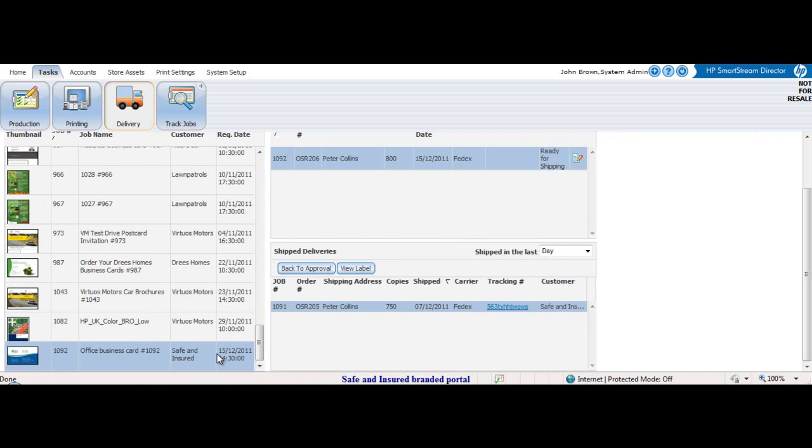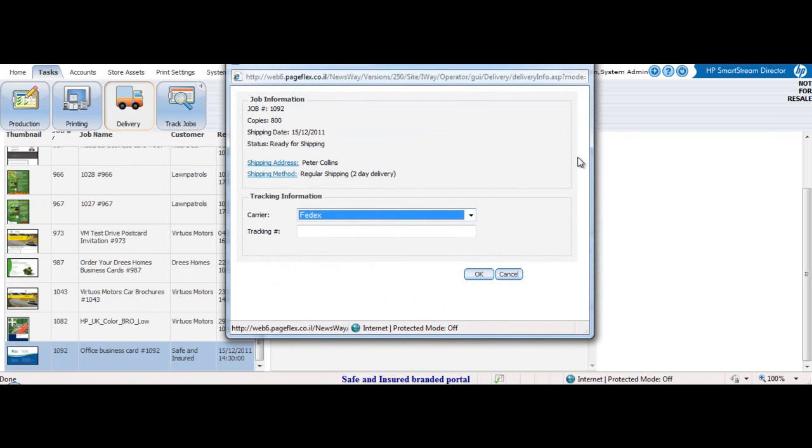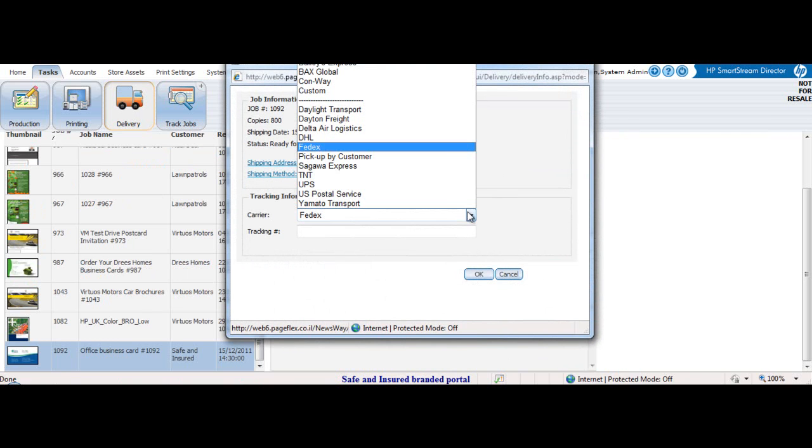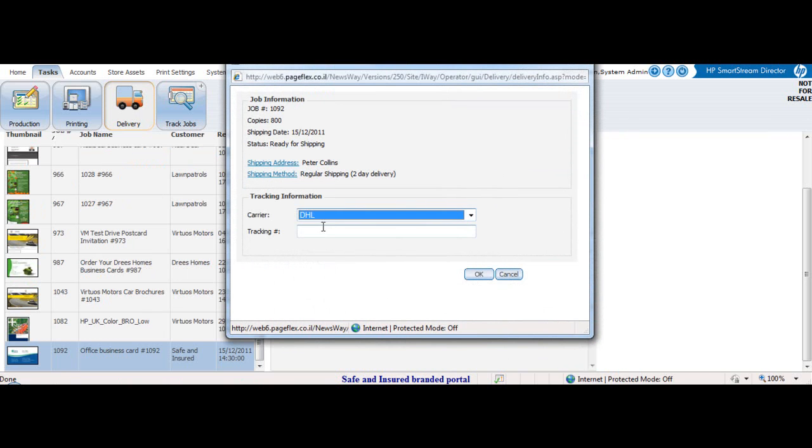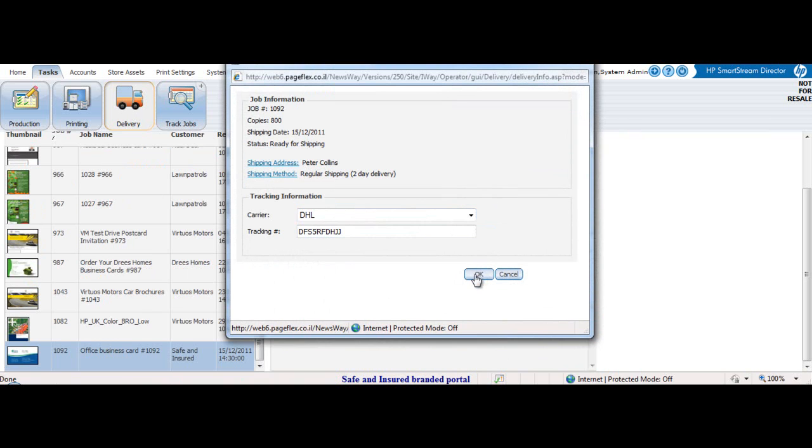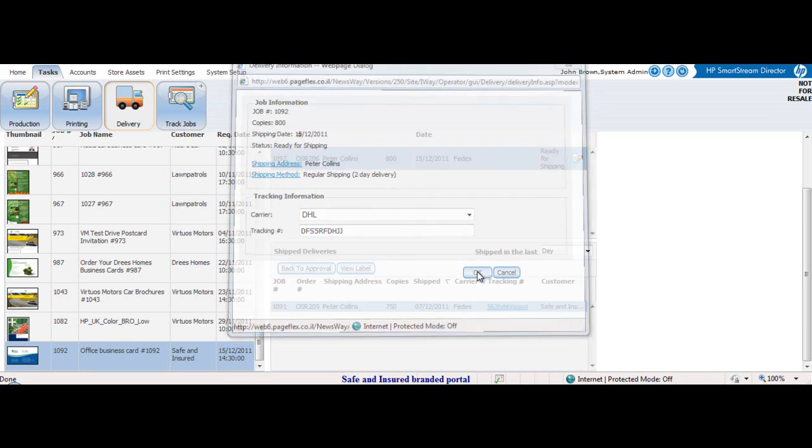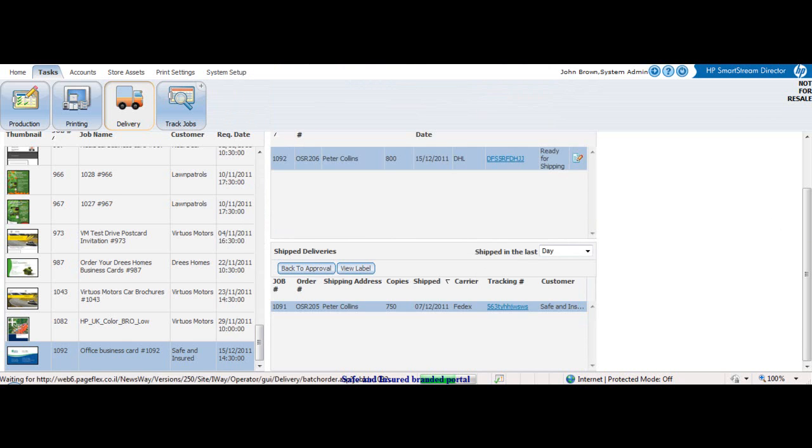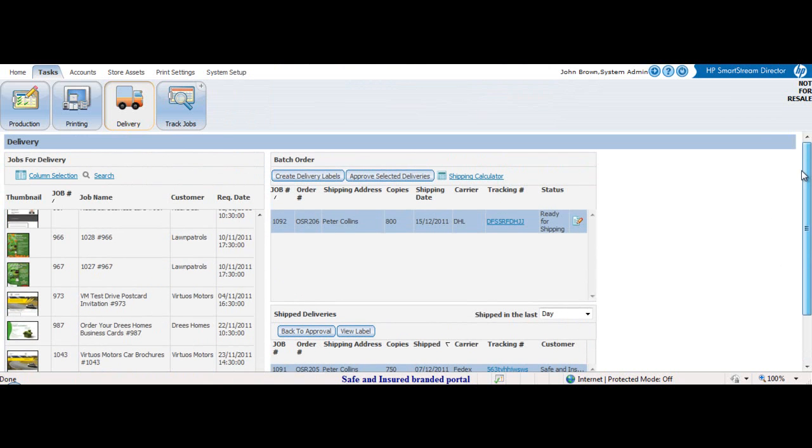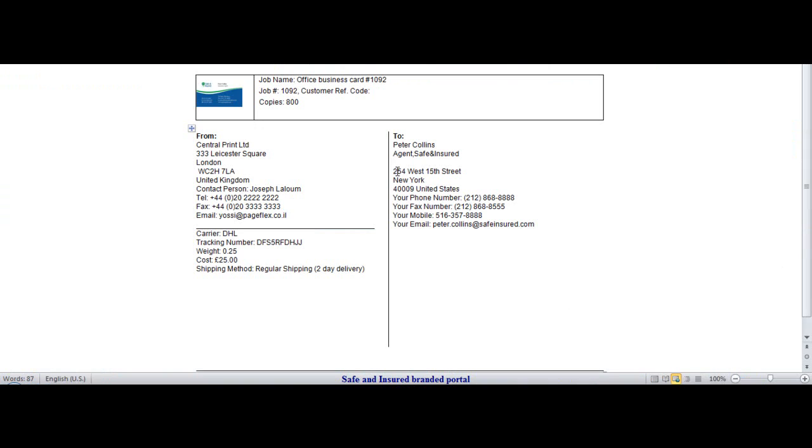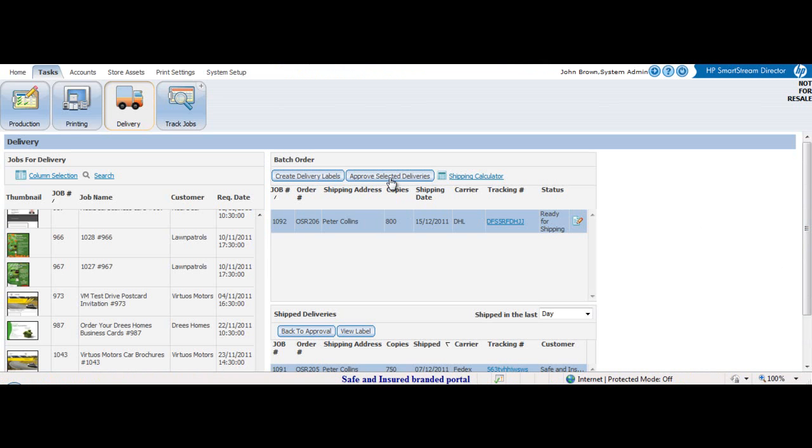The person responsible for shipping can then assign a carrier and a tracking number. The user can then track the order online. He prints out a delivery label and approves the selected delivery.